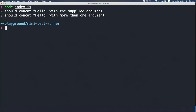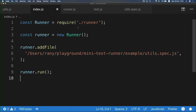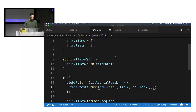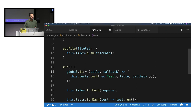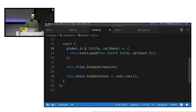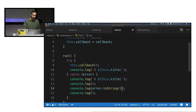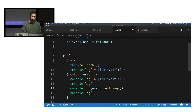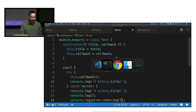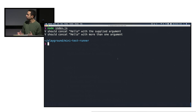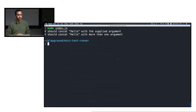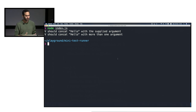Let's do a quick recap of what we've done. We created an API to the runner — a Runner class with addFile and then run. From the runner's point of view, we iterate over the added files, but first we patched the global object so that every time 'it' is called, we push another test to our tests array. Then we iterate over the tests and call the run function, which ran the callback inside a try-catch block and logged to the console. But you might say this isn't enough — it should look better, and we don't know if our whole suite passed. So we're going to build something called a reporter.